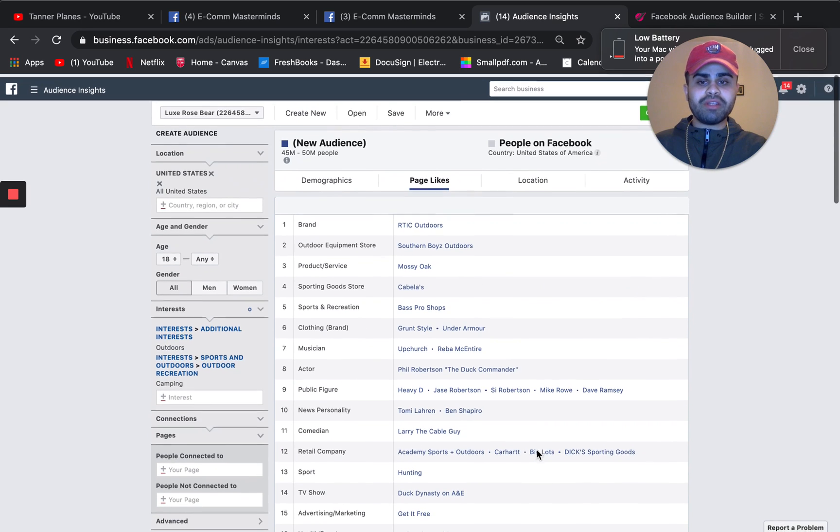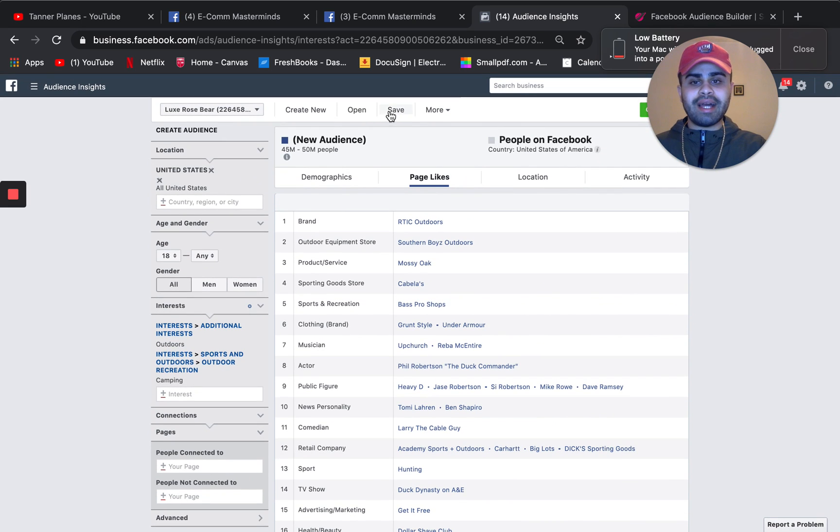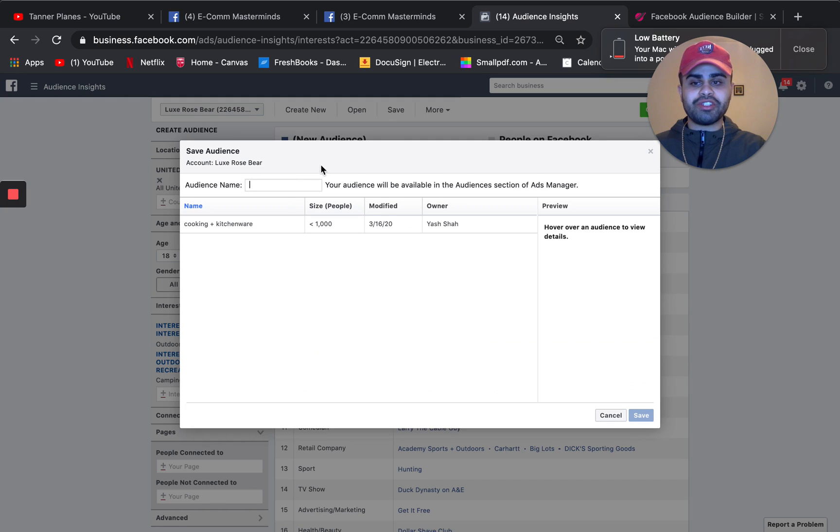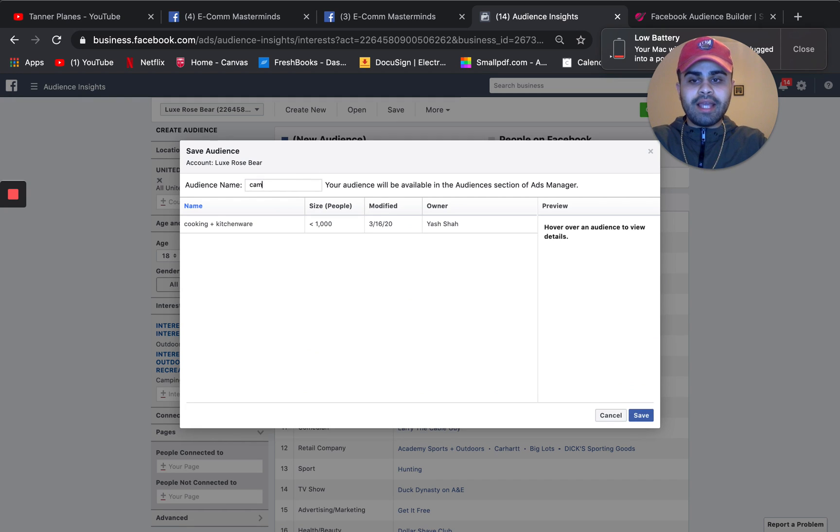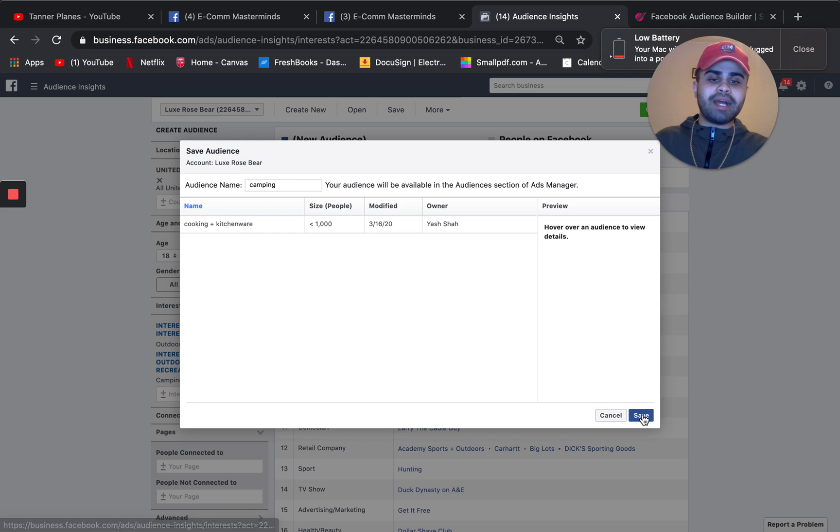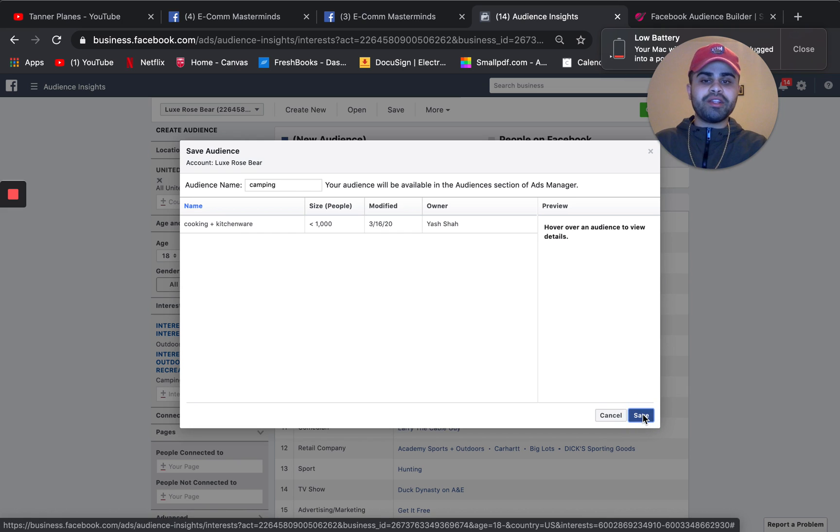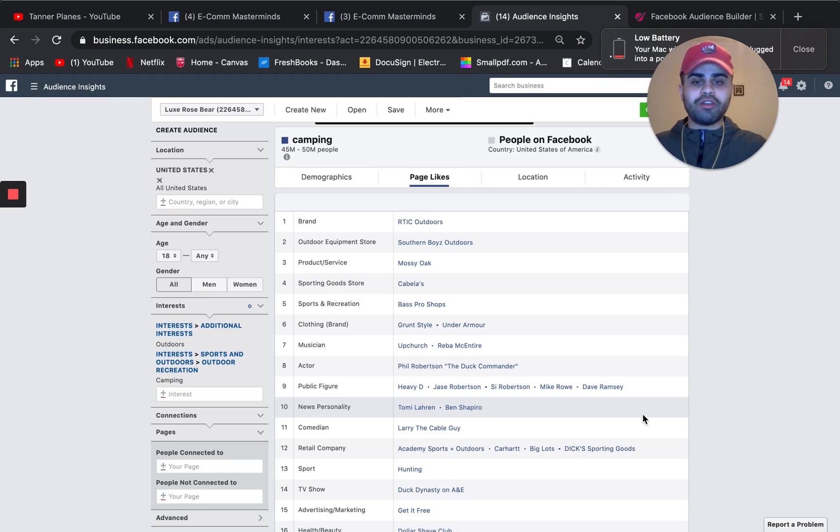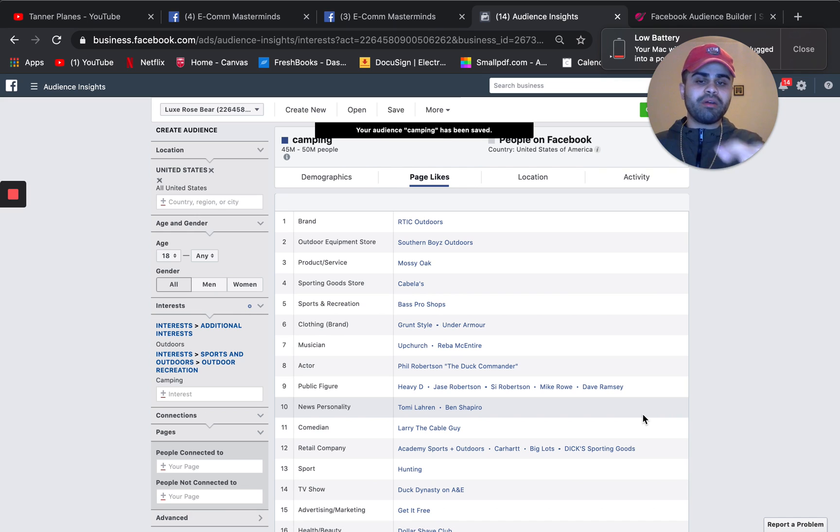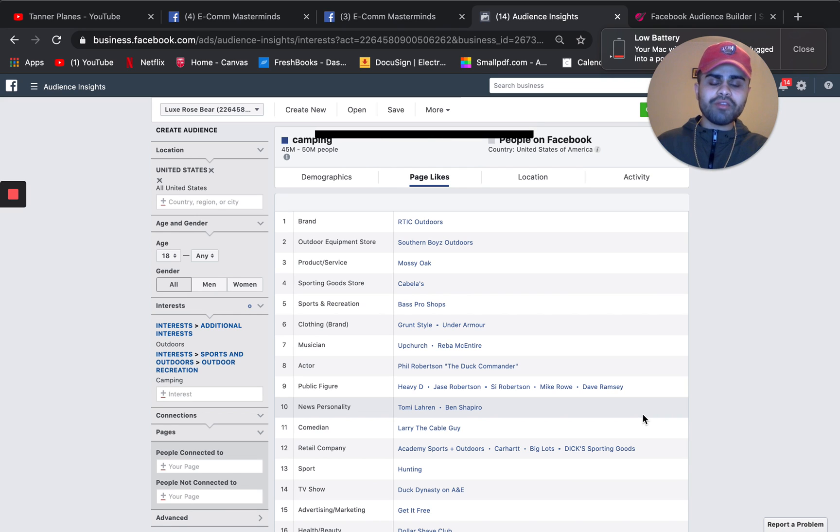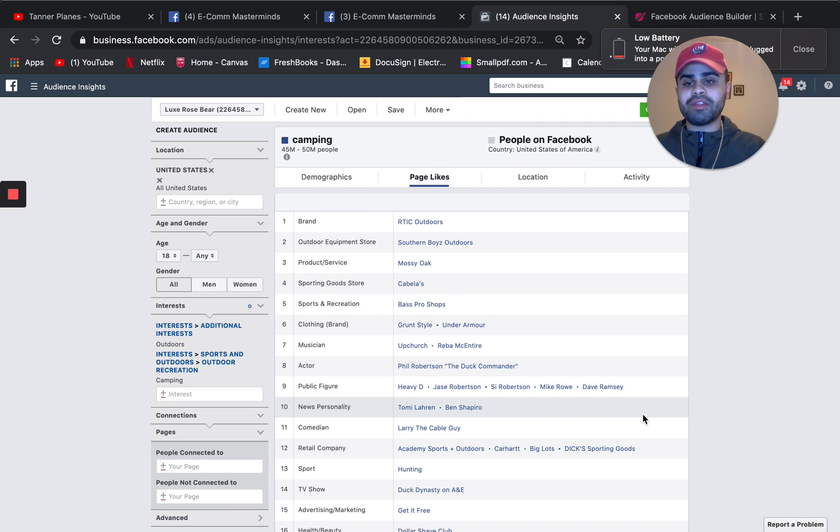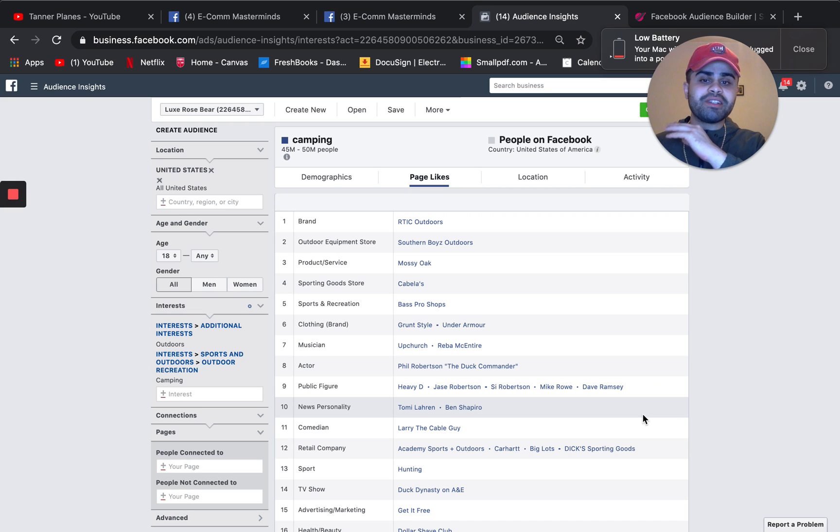What's actually even really cool is you can actually even save these interests as well. For example, camping. And then when it comes time to actually input the interest or the audience, you can even actually just put it straight over there when it comes to the interest part. So a lot of people don't actually know about this, but this is actually great. Facebook gives this to you for free.